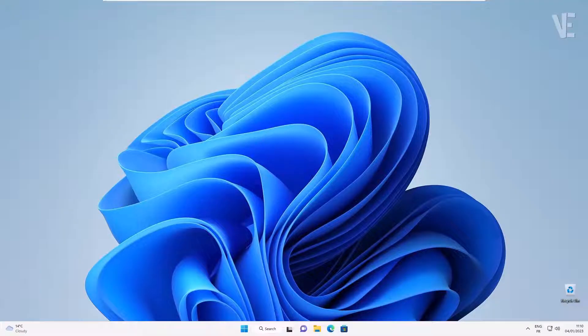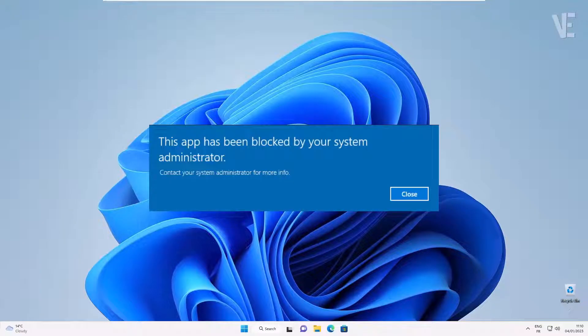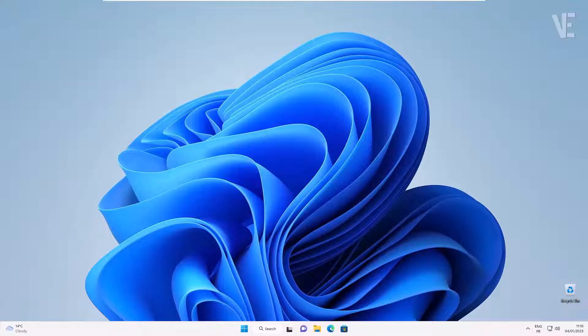Hi everyone, welcome to our channel. In today's video, we cover how to fix 'This app has been blocked by your system administrator' in Windows 11, 10, 8, and 7.